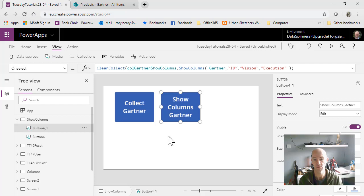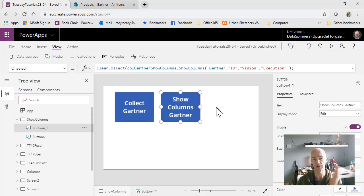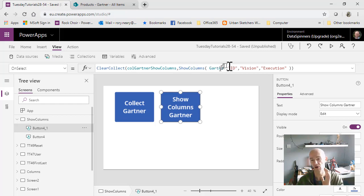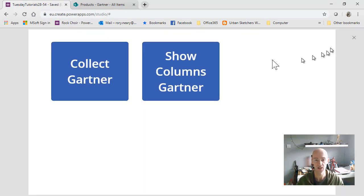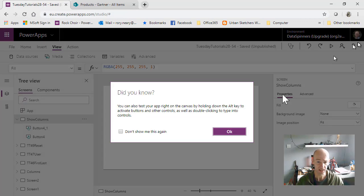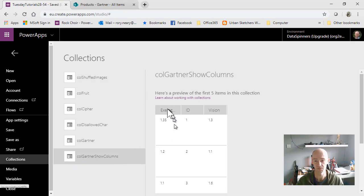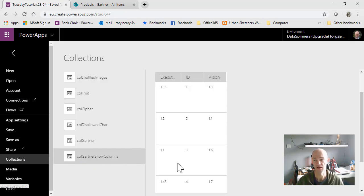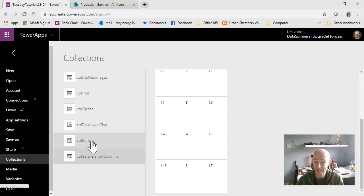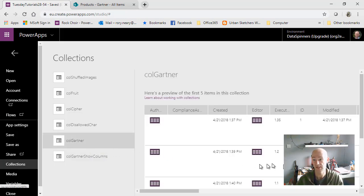This is the version where you just show the columns. I'll click the go button and run all the way through. The formula is ClearCollect col_Gartner ShowColumns, and we've got ID, vision, and execution. I'll click the button and then go on to the collections. On col_Gartner_ShowColumns we now have a much thinner table of data - exactly the same records but with a lot fewer fields.